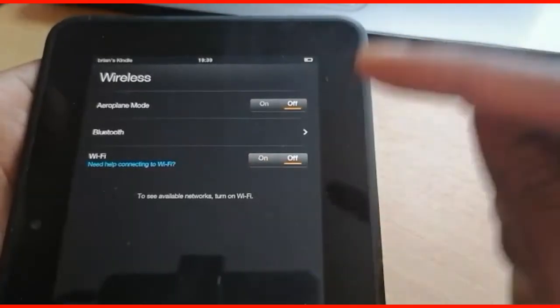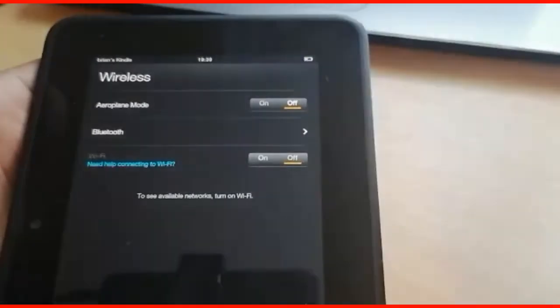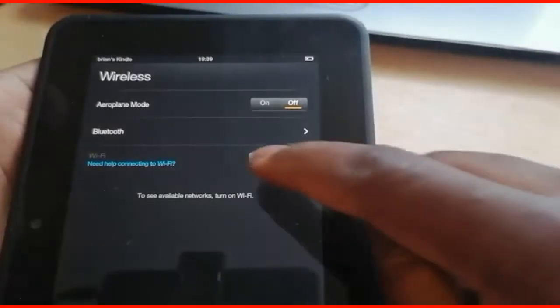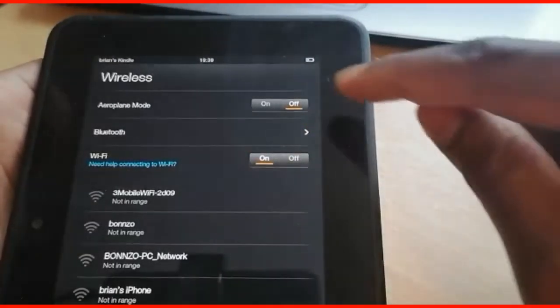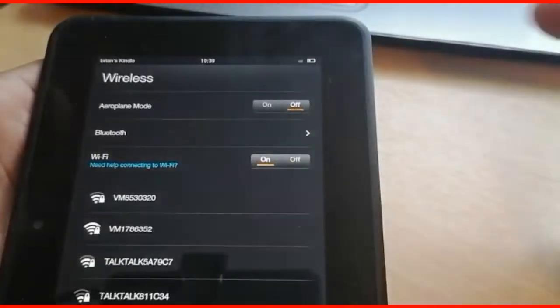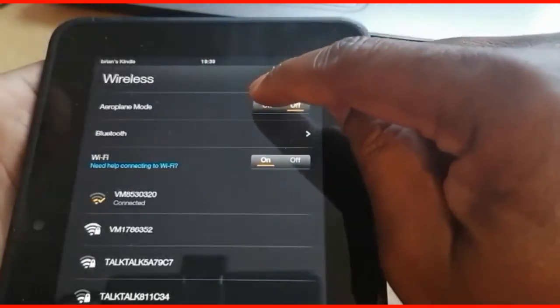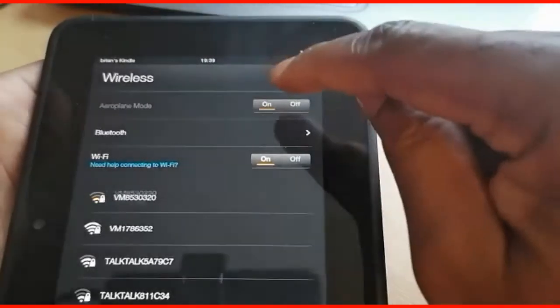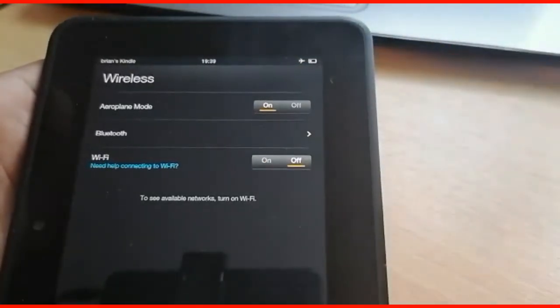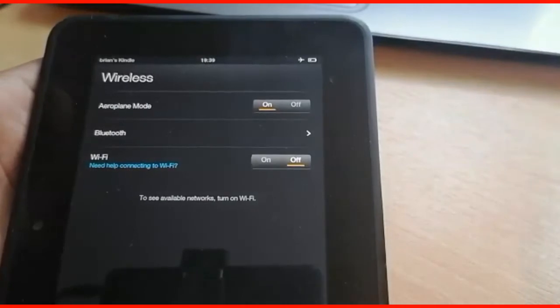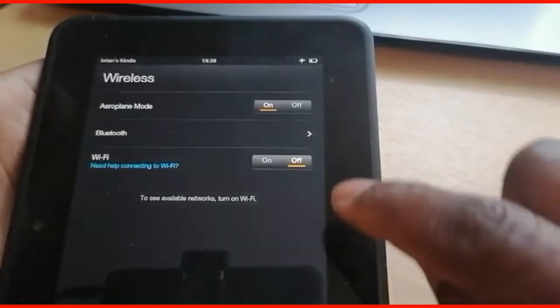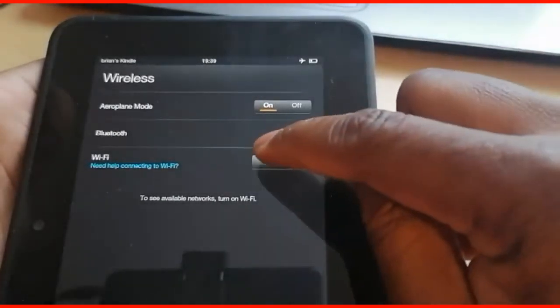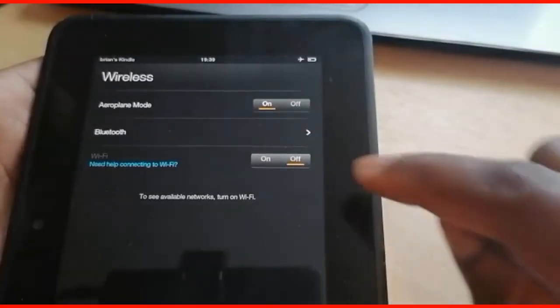You can do it that way, or you can leave it on and then go switch on the airplane mode. By switching on the airplane mode, that will disable the Wi-Fi as well. So let's go switch it on and switch this one off.